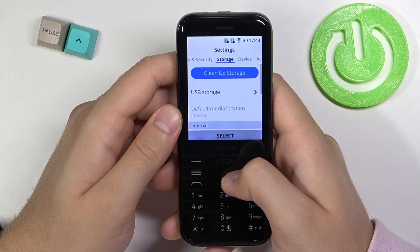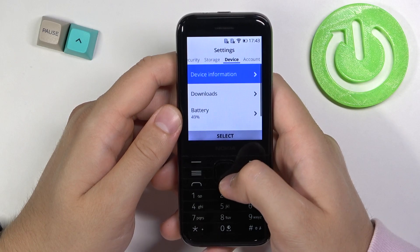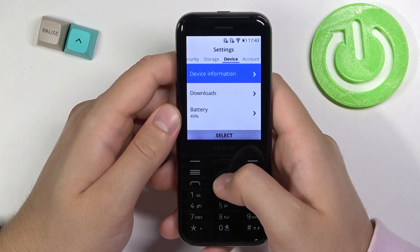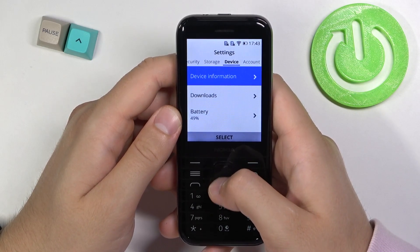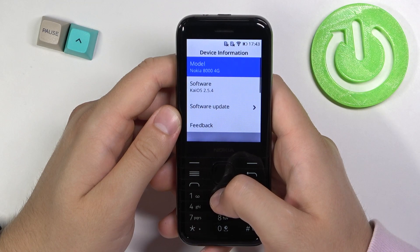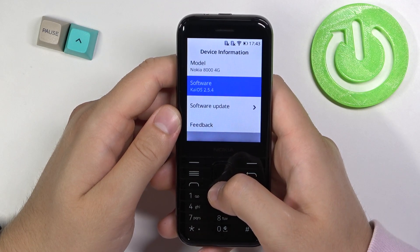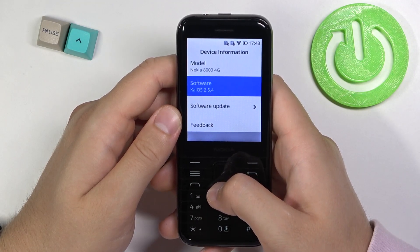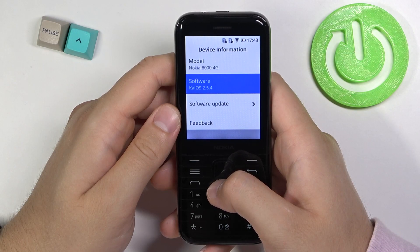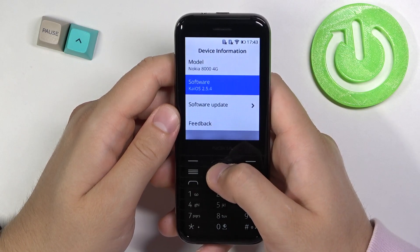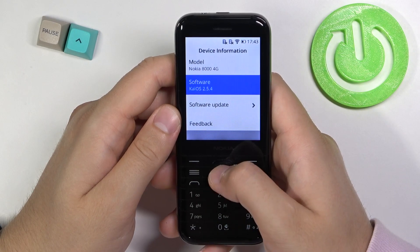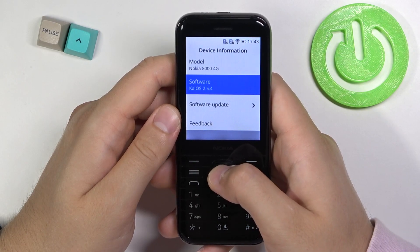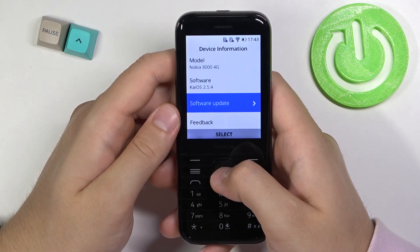Until we find the Device section. Here we have to tap on Device Information, and as you can see, the software information is found in this place. Here we got the KaiOS version 2.5.4, and basically that's all.